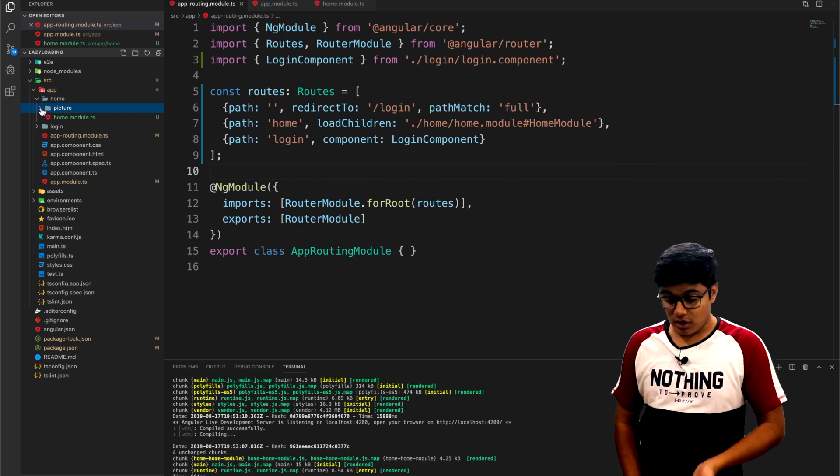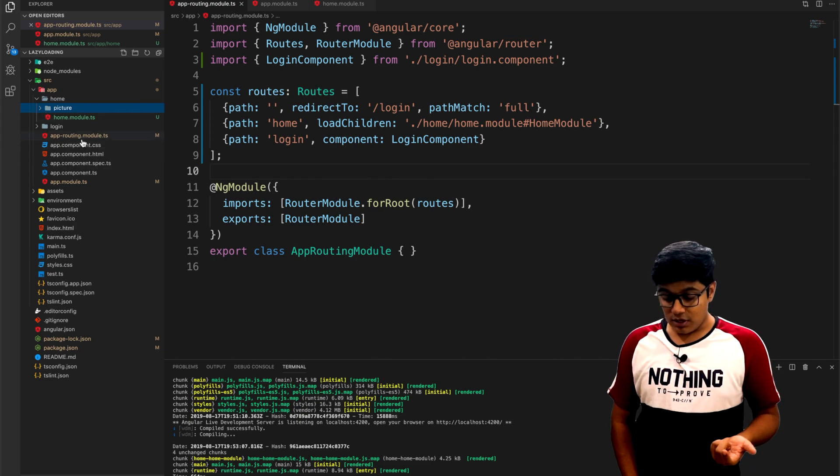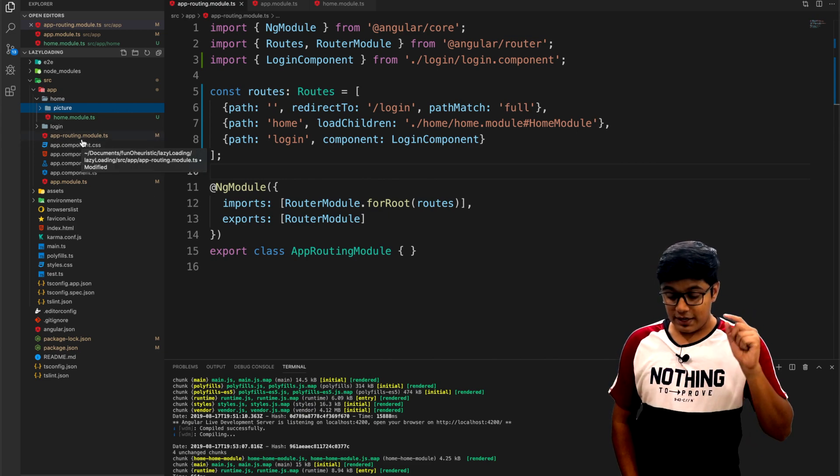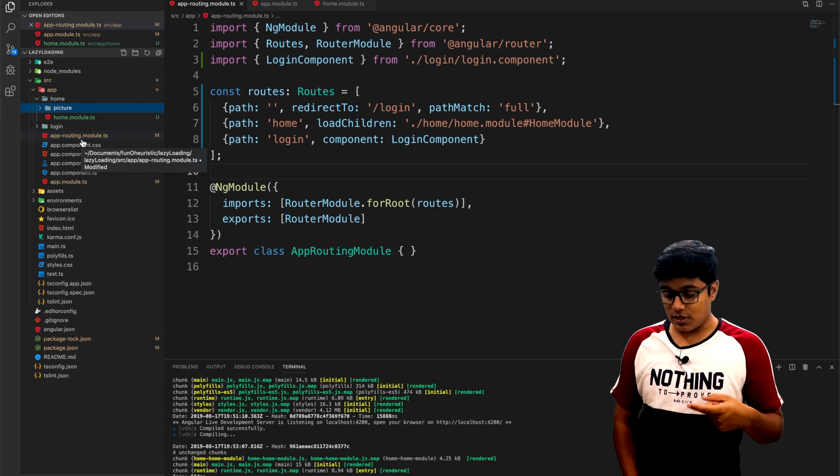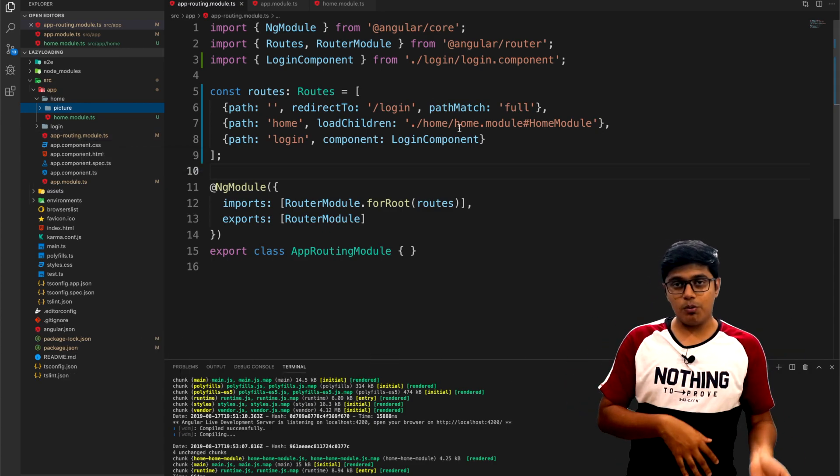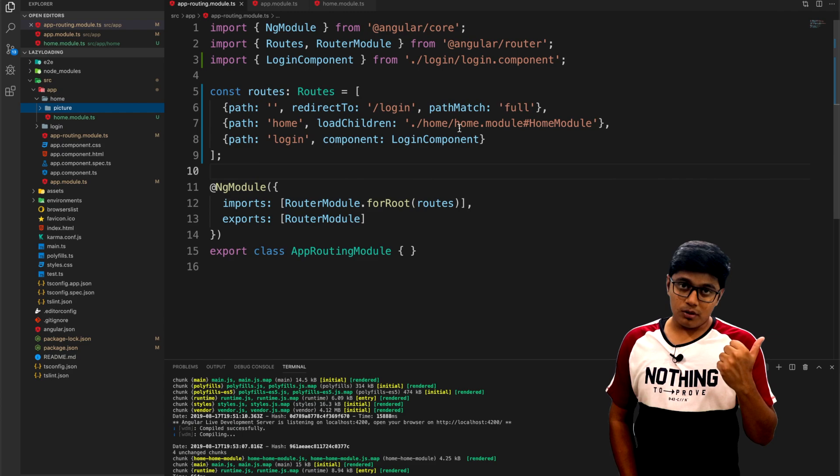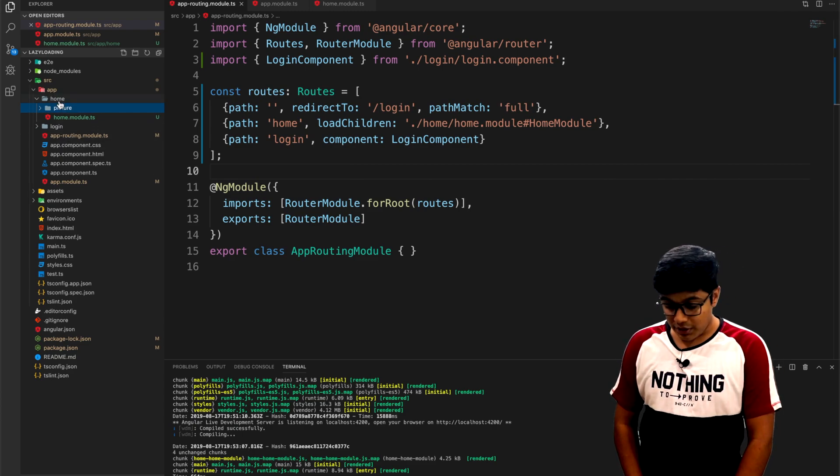One more thing I forgot to tell you - we need routing inside the home component itself so that router module needs to be passed to the app router module. We will create a file here.